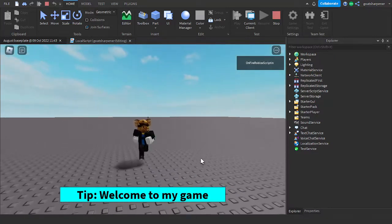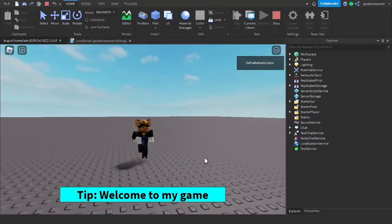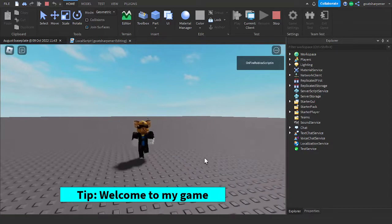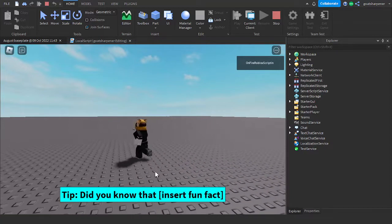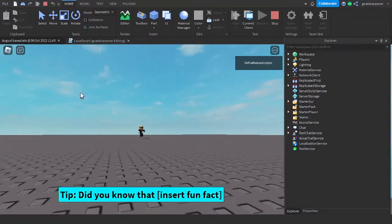Hey guys, welcome to On Fire Roblox Scripting, and this is the third version of the Random Tips slash Hint GUI. So let's just get right into it.